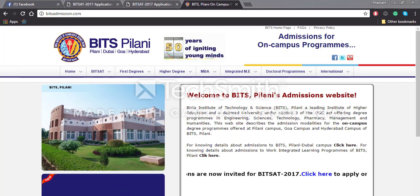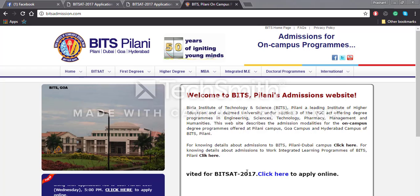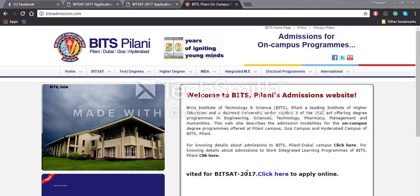Hello everyone, this is Prashan Lalwani from Entrance Zone. Today we will be looking at how to fill the application form for BITSAT.